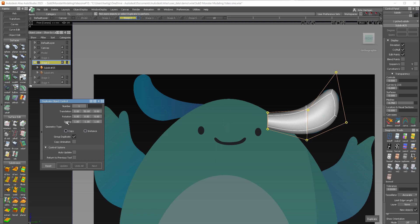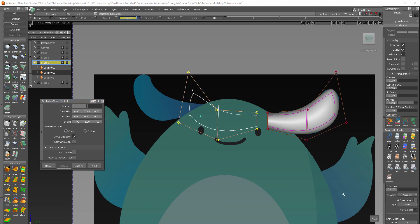And then of course, because we want a mirrored object, we want to change the scaling to negative one. So I'll select duplicate. There we are.